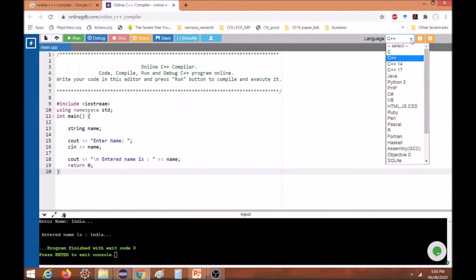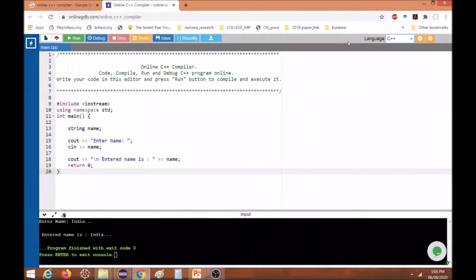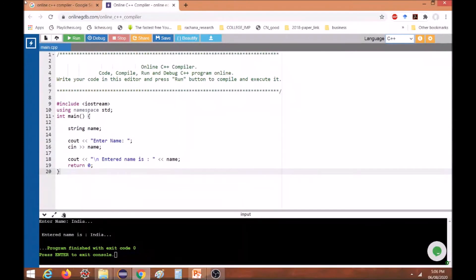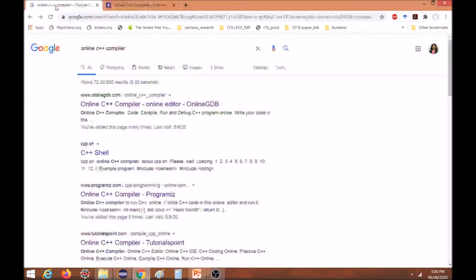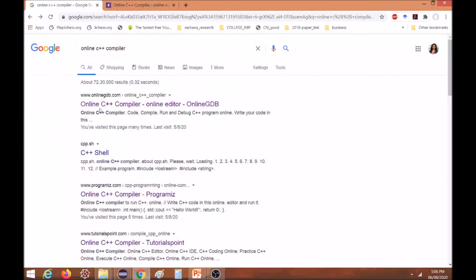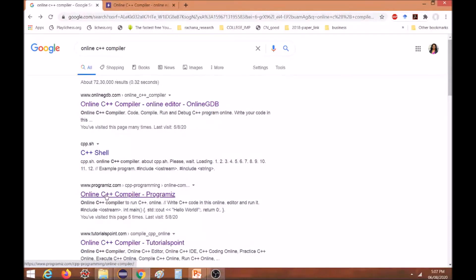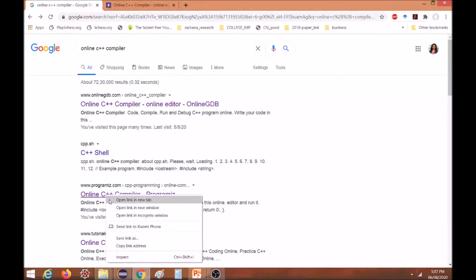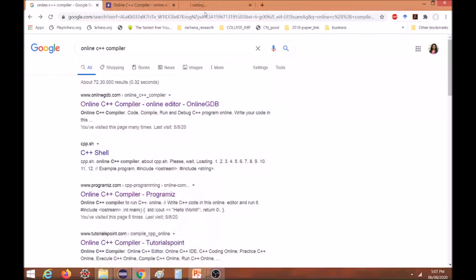This is the first option we have checked. Let us see one more option by which we can use online compiler. This is the second option I will show you demonstration for that. Let us open it and check it.